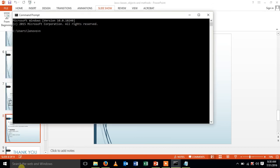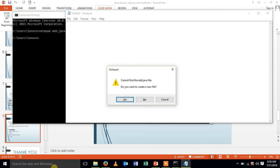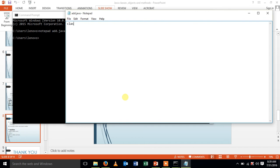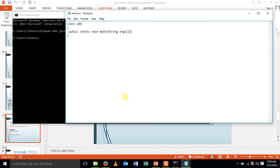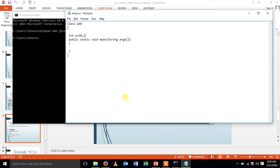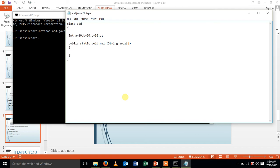Let me create a notepad called my function is add dot java. Let me create a class called add. Use my main method. Let me create my attributes int a. It is going to be 10, int b, int a is 10, b is 20, c is 30.